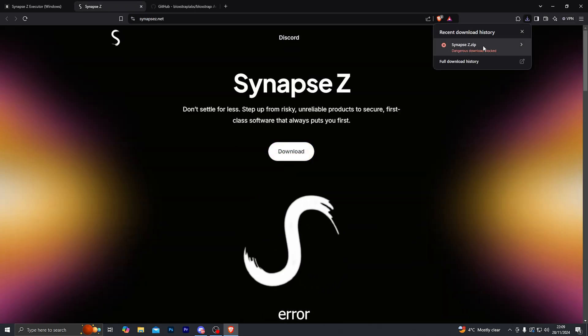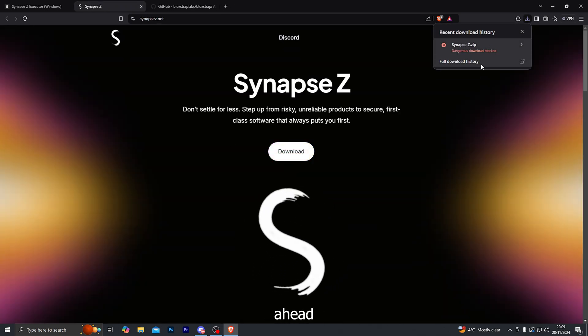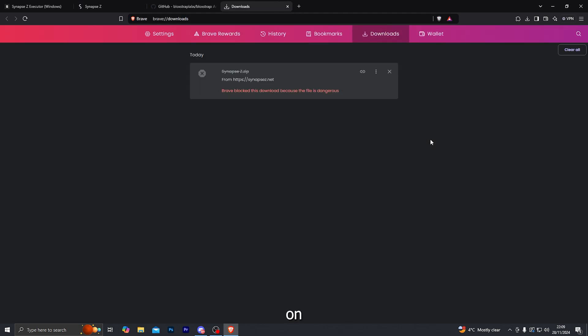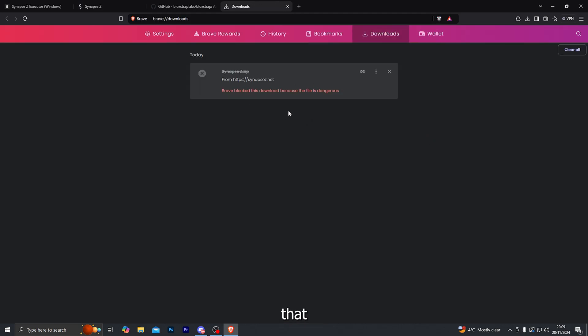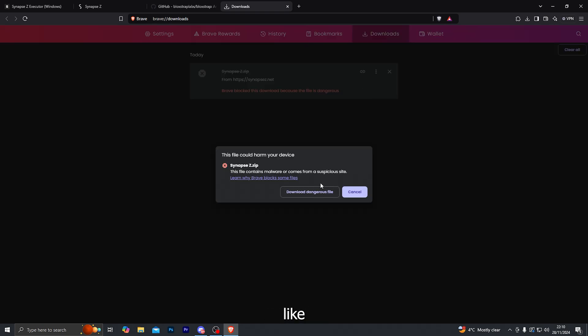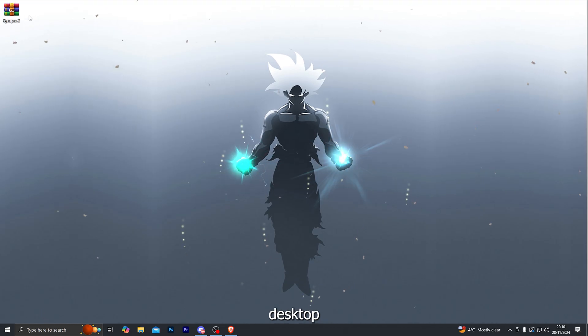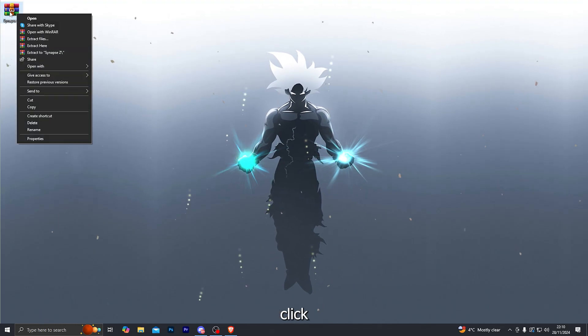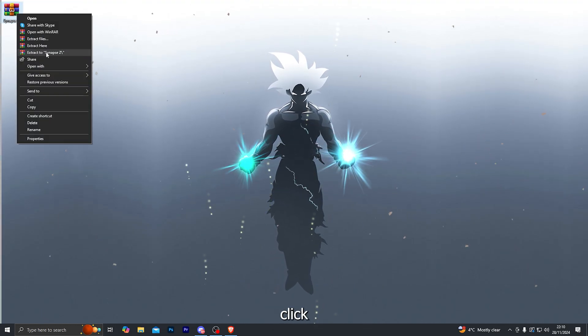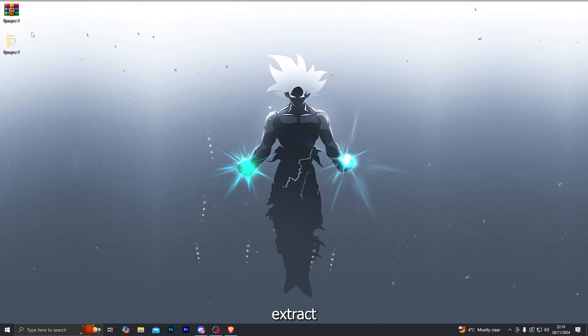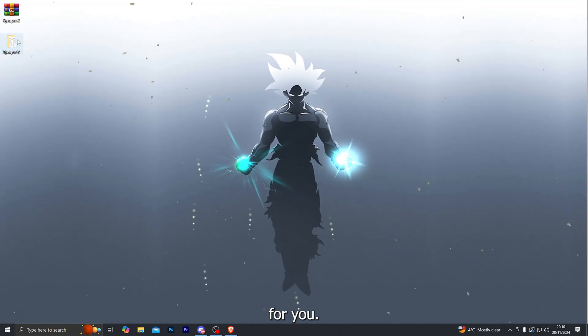And if it gives you this little error over here, simply go ahead and hold down Control and press J on your keyboard and that will open up the downloads folder. And over here you'll be able to approve the download manually. And once you've done that, go over to your desktop and right click the folder and click on the extract option and that will extract the folder for you.